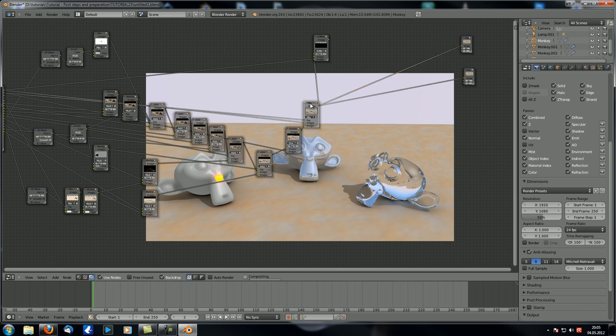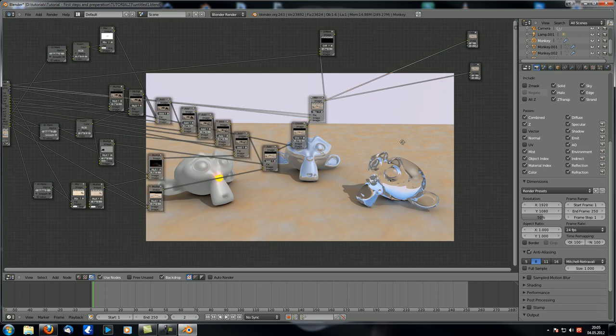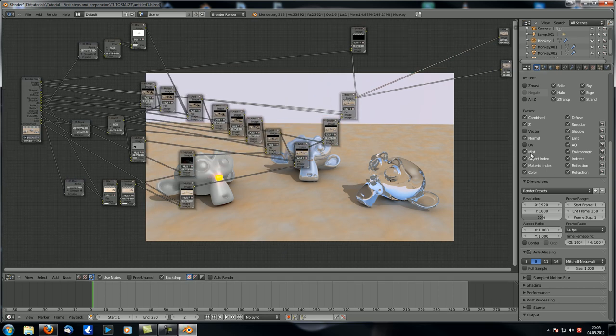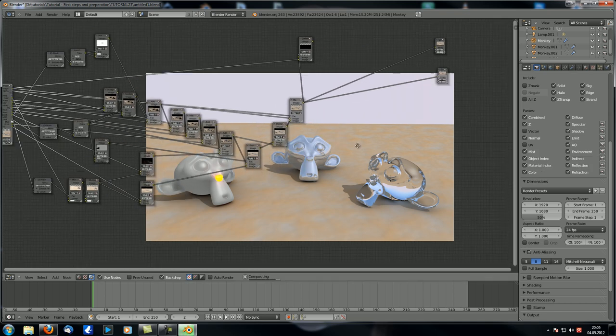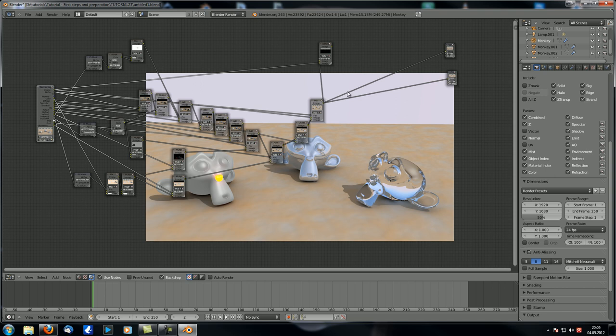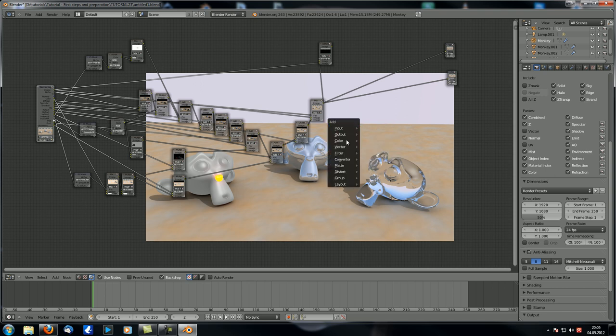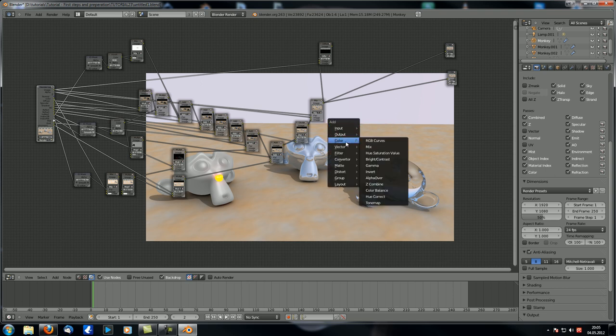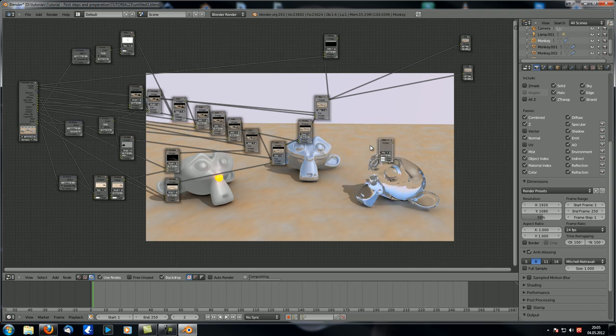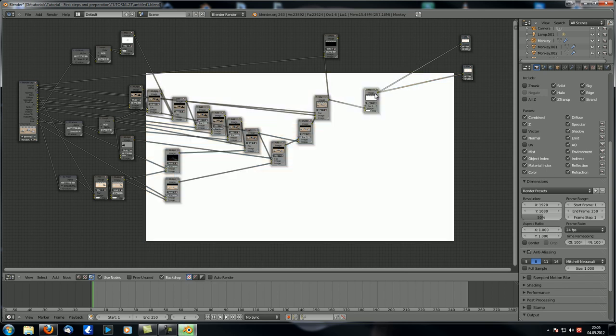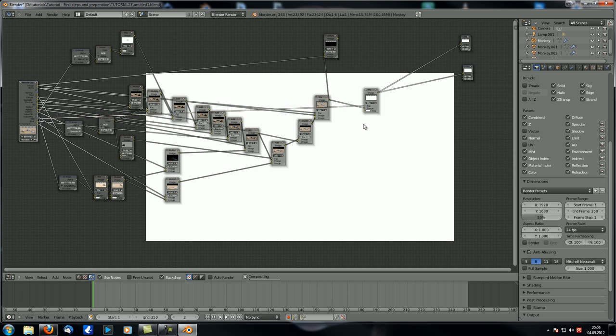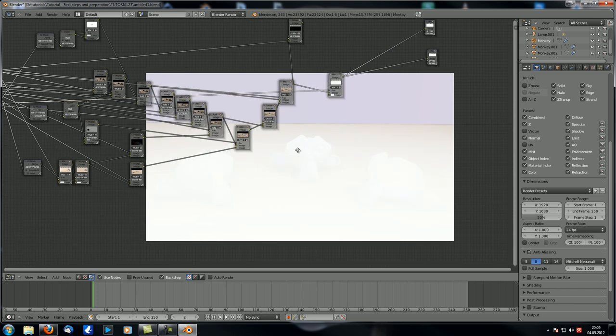Anyway, now we're actually going to create the mist. And we already enabled the pass over here. So now we have him over here. And the way you use it is quite simple. There are different ways. In my case, I'm going to use a mix node. Connect that to the viewer. And I'm just going to put in the mist over here as a factor.